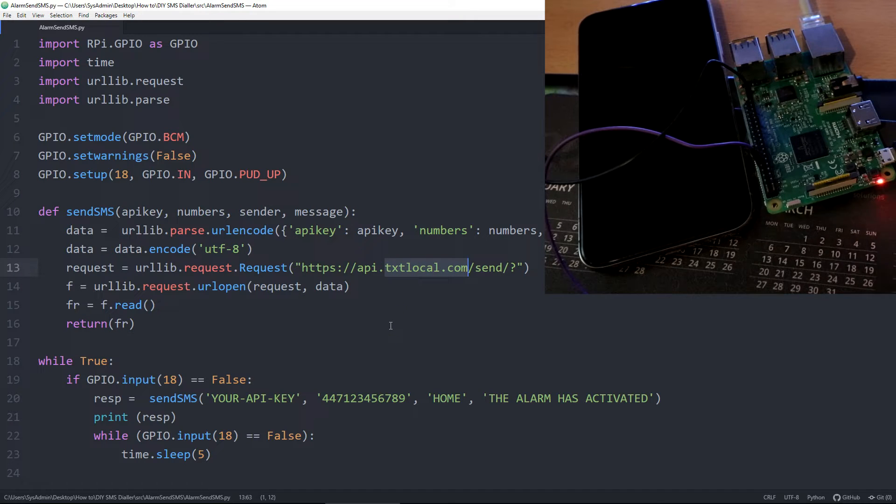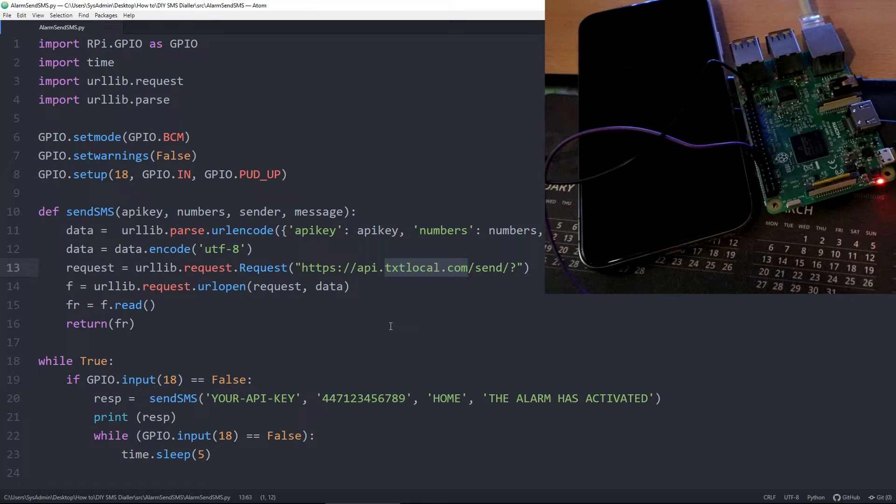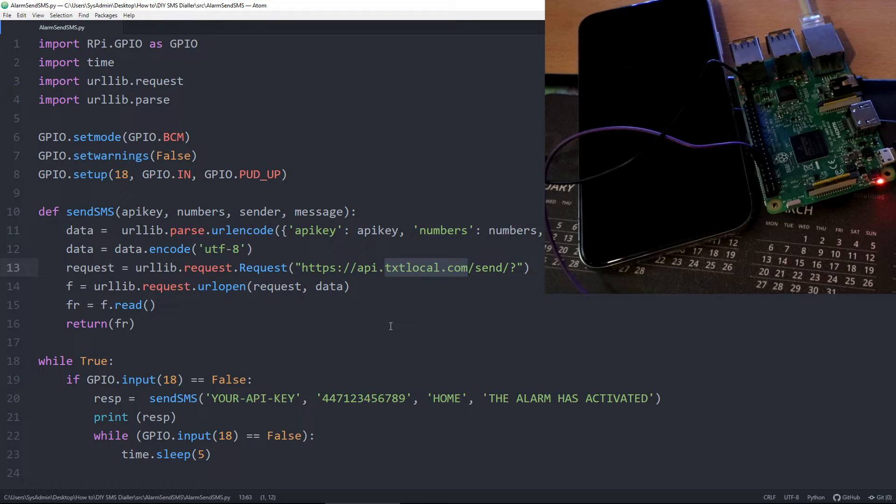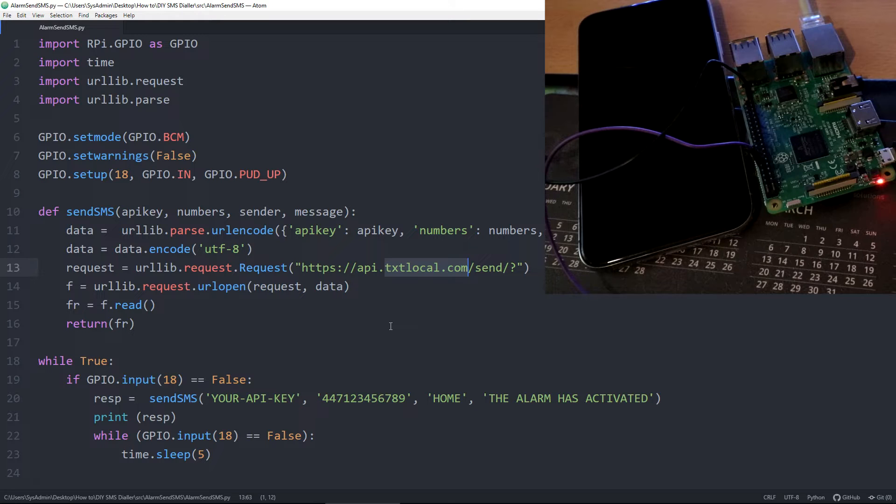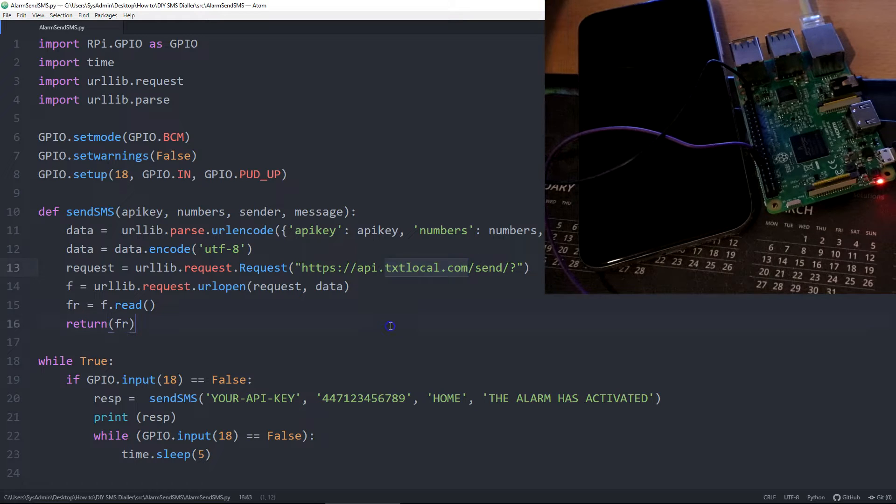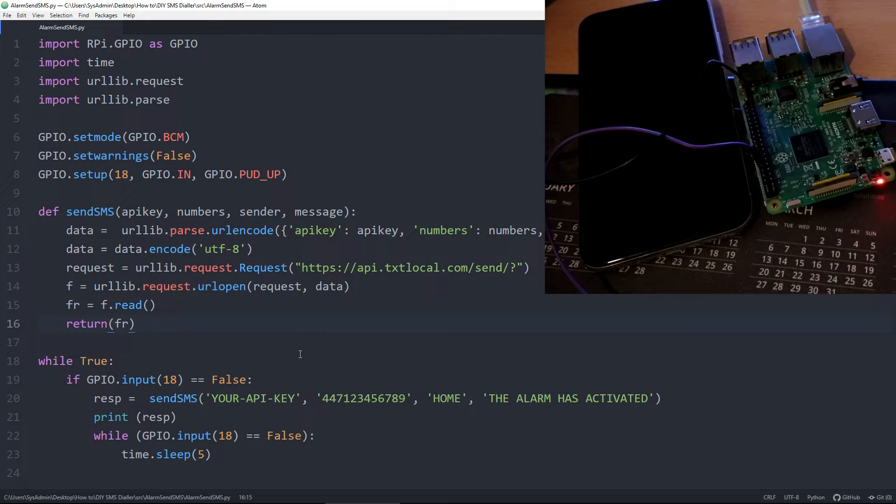At the time of filming, I believe they're still giving away 10 text messages when you sign up for a new account. And then you can sign up to get an API key within the dashboard.